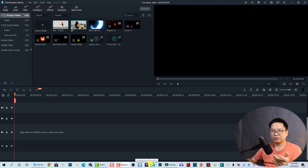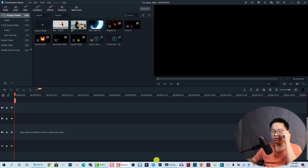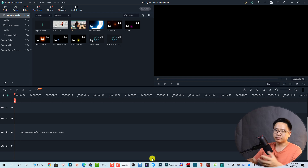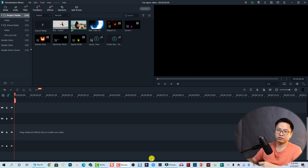Hello everyone, welcome to my channel. In this tutorial I'm going to show you how to reverse your video using Filmora 10. It is a very simple trick, so this is going to be a short tutorial.